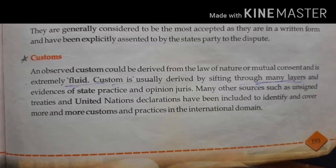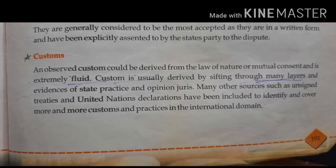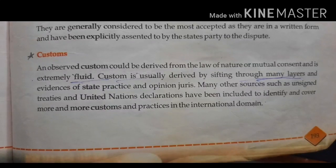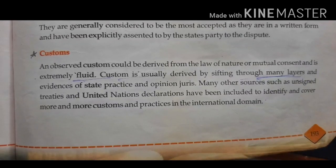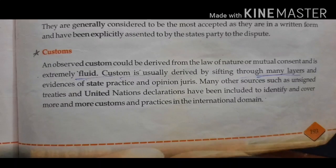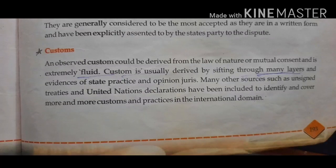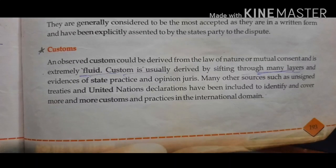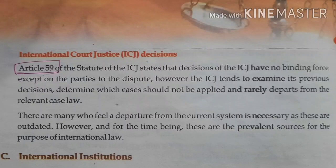Customs pass through many layers — the evidence of state practice and the opinion of jurists. Whatever the jurist's opinion and judges' opinion, and what states practice, that will be the custom. Many other sources such as unsigned treaties and the United Nations declarations have been included to identify and cover more customs. International law institutions also cover the topic of customs, and international law gives importance to customs as well.